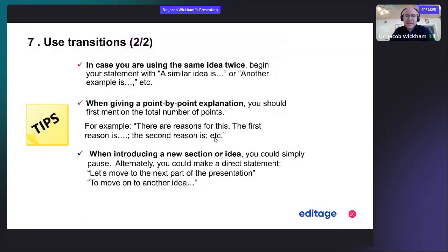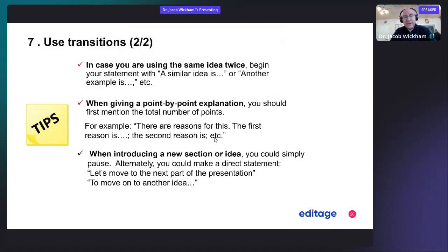In case you are using the same idea twice, begin your statement with 'a similar idea is' or 'another example is.' When giving a point-by-point explanation, mention the total number of points first — for example, 'there are three reasons for this, and the first reason is..., and the second reason...' When introducing a new section or idea, you can simply pause, or make a direct statement such as 'let's move to the next part of the presentation' or 'to move on to another idea.'